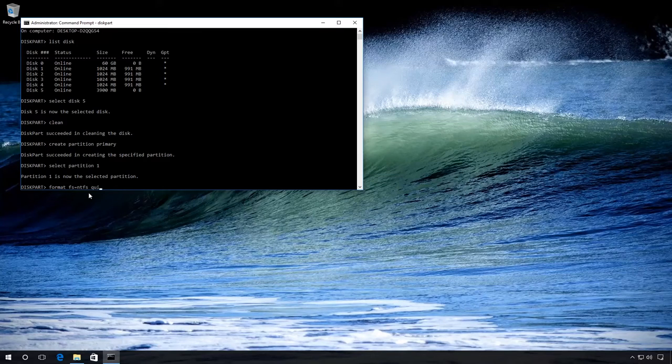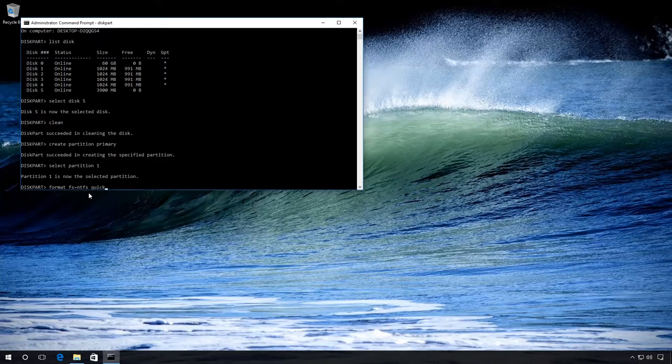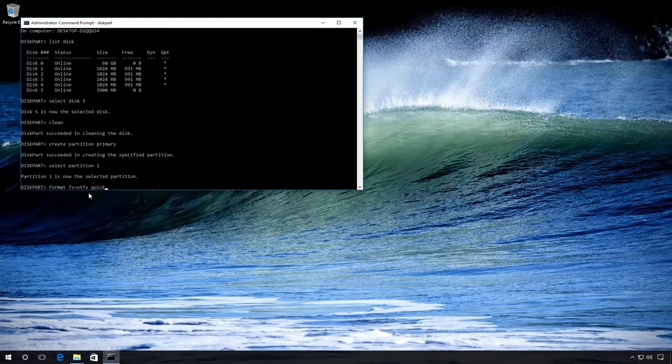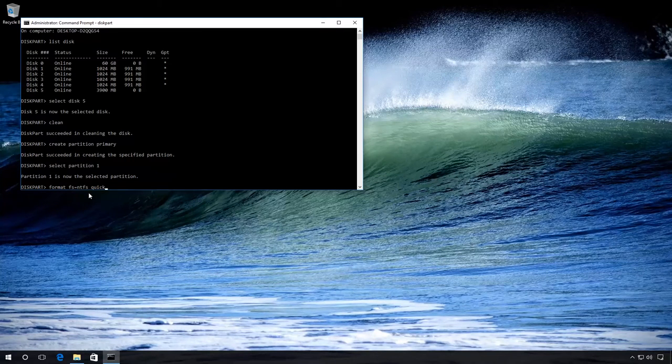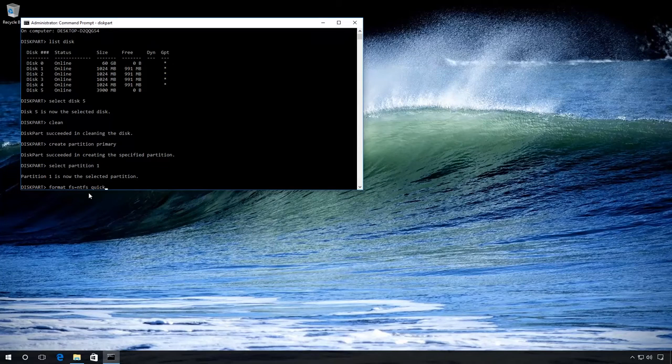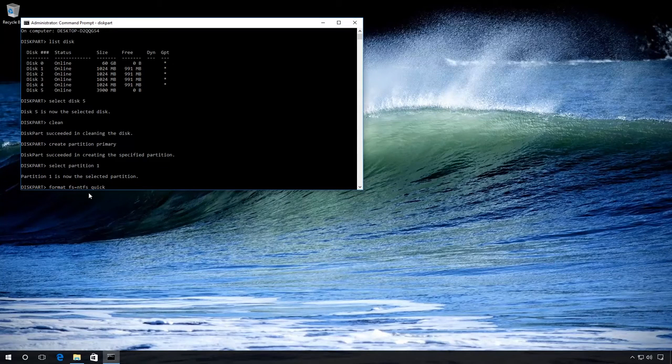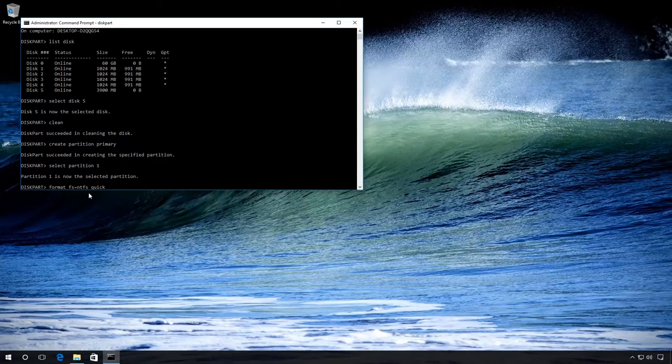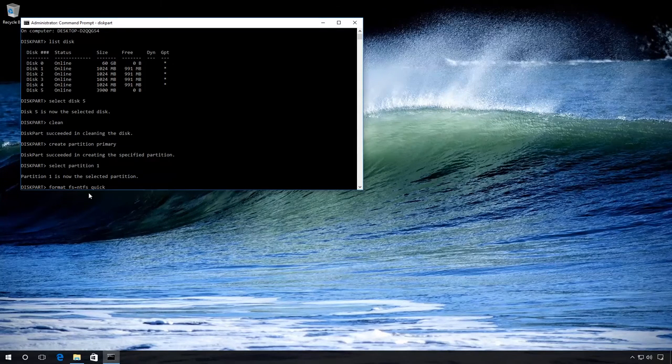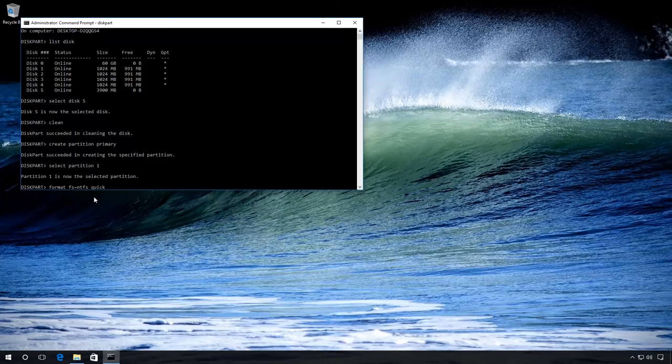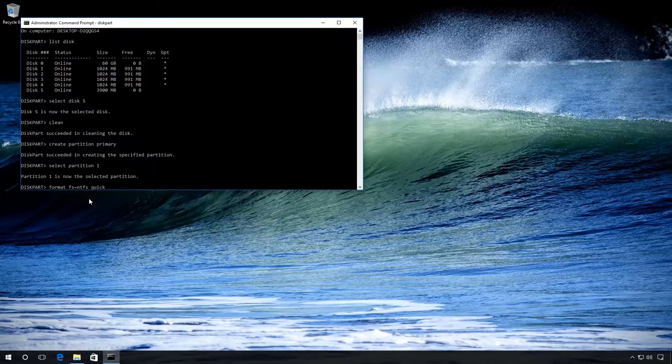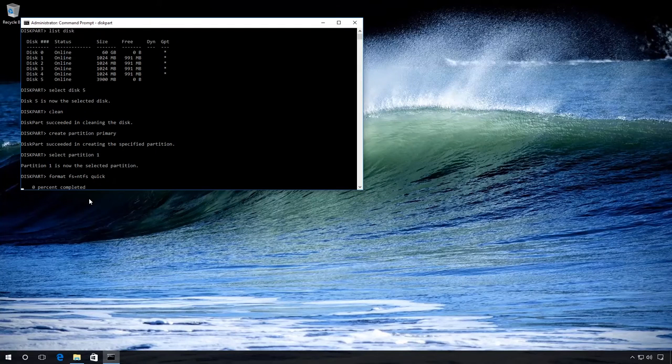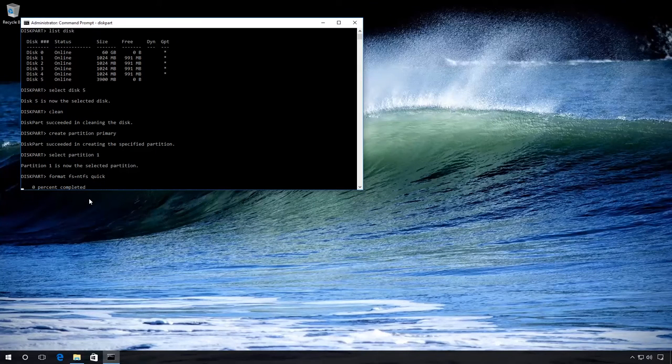That is, we perform quick drive format. If we take away the word 'quick', then we will get regular formatting, which takes much longer. Let us choose quick formatting, press Enter, and wait until the process is 100% complete.